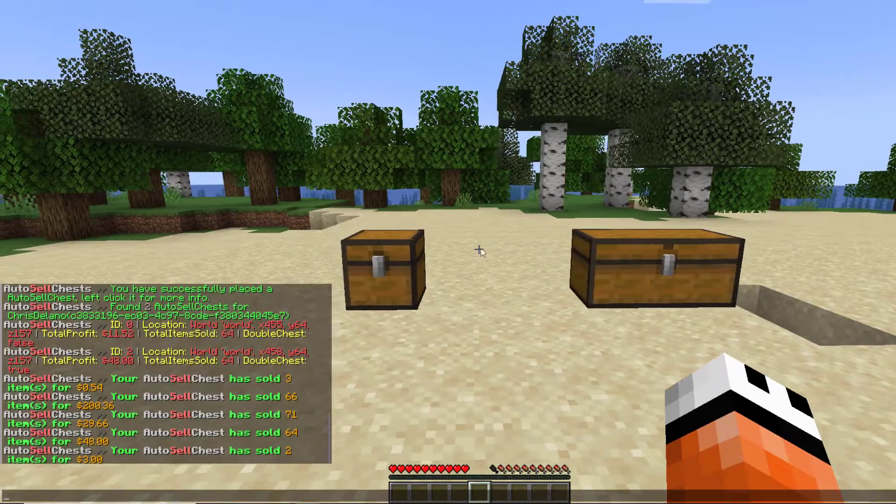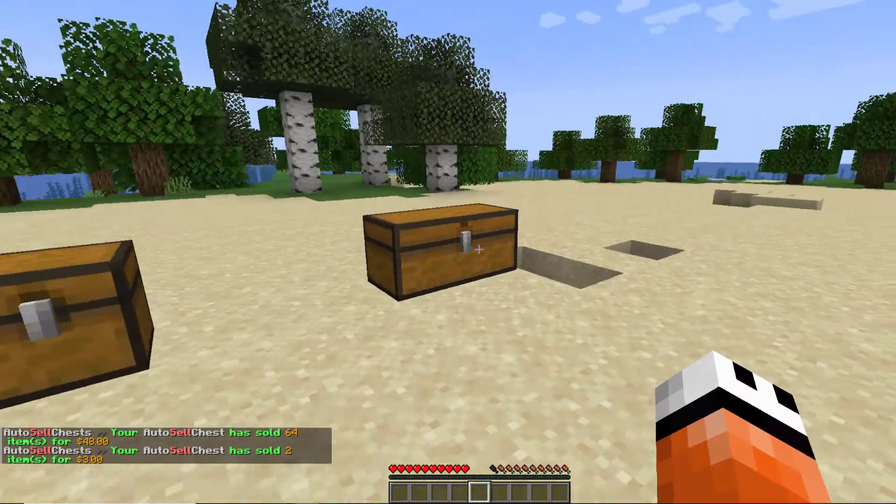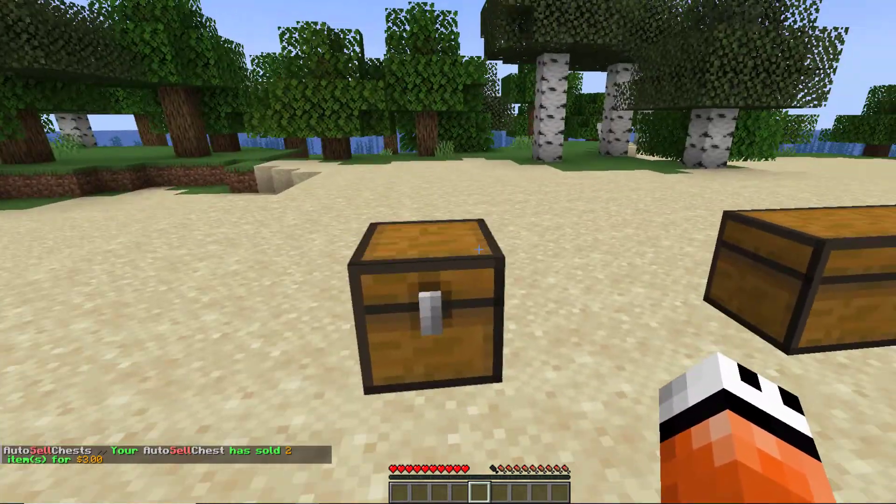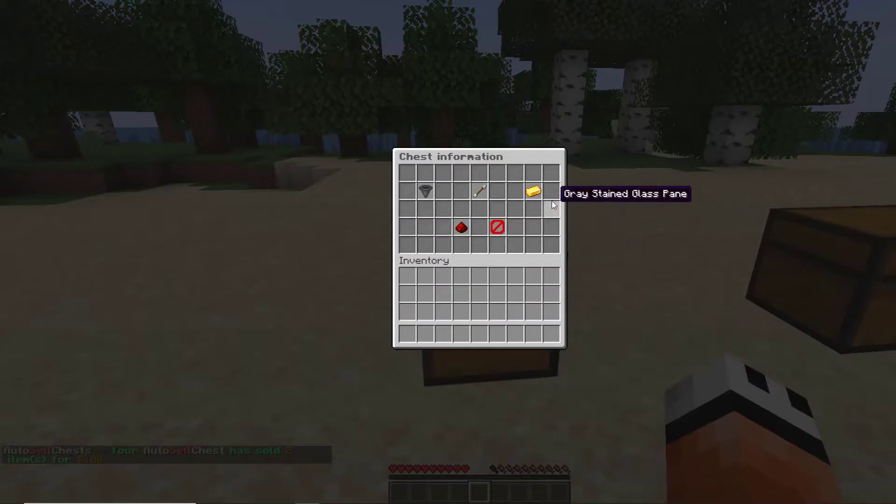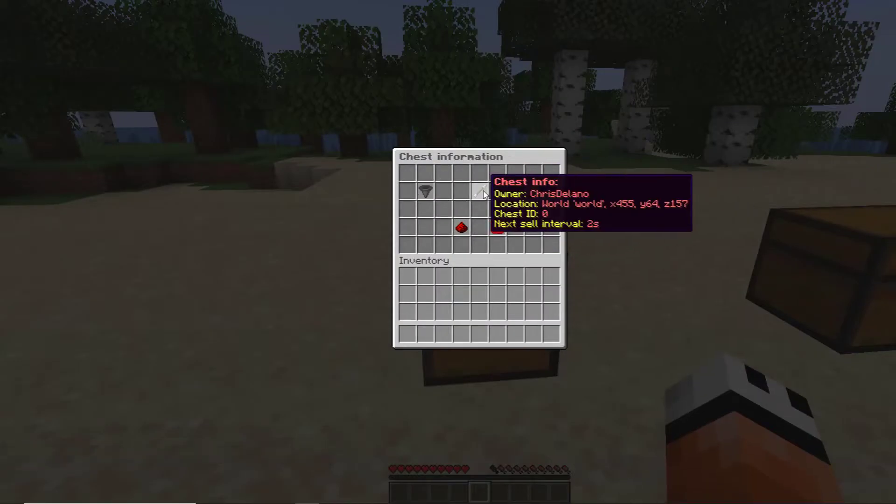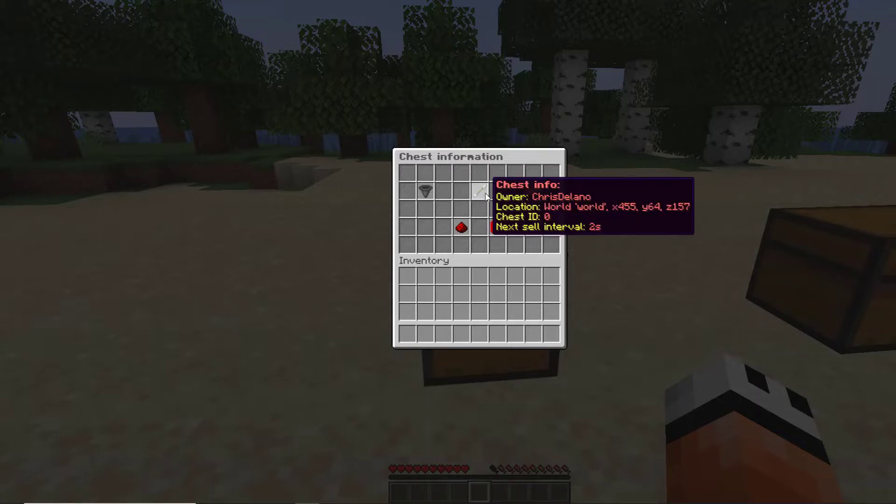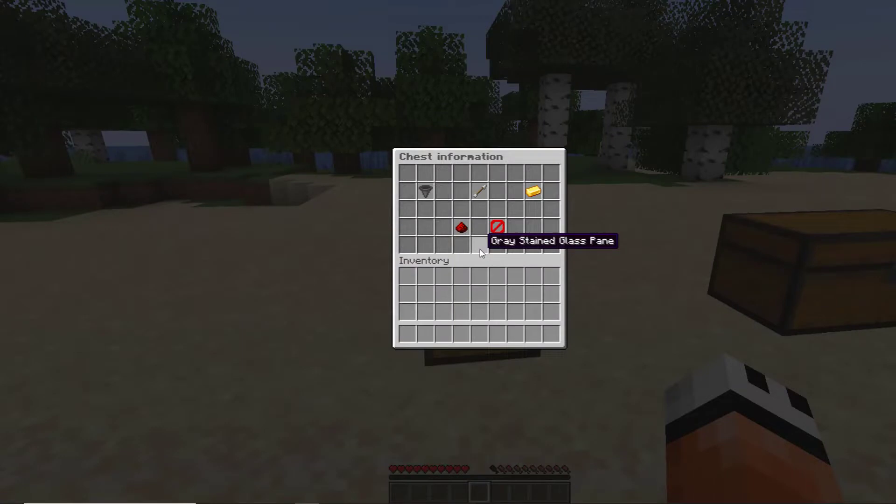What we can do is left-click one of these to get a GUI up. There's a few things in here: the chest info shows who the owner is, the location, the chest ID, and then the next sell interval.